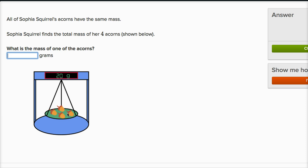Well, four times what is 20? Or 20 divided by four is what? Well, 20 divided by four is five. So five, 10, 15, 20. So if each of them are five grams, five grams times four is going to have a mass of 20 grams.